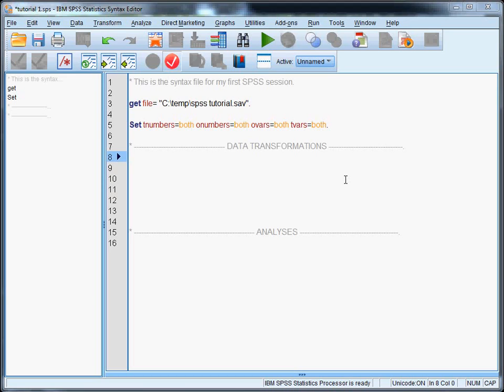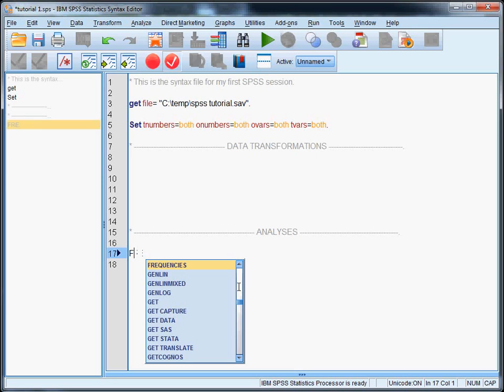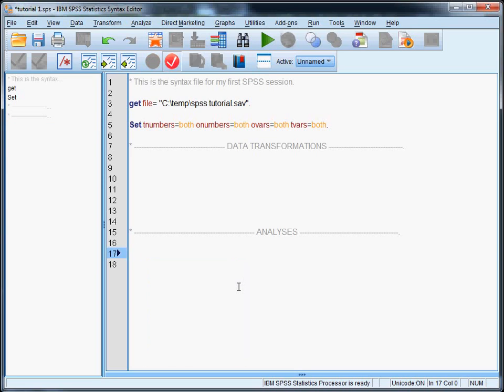Alright, so we will use two variables. One is marital status, or X007. And the other one is feelings of happiness, or A008. So we're going to have a look at these variables first by running frequencies. And since frequencies are descriptive analyses, I'll put them in the analysis section. So frequencies X007 and A008, with a dot of course.